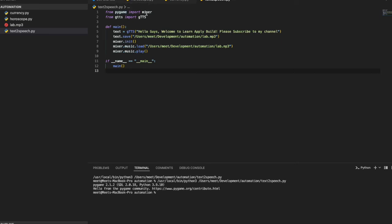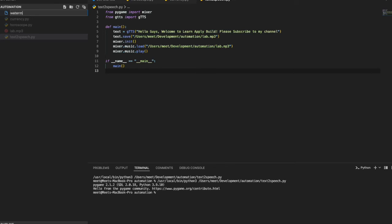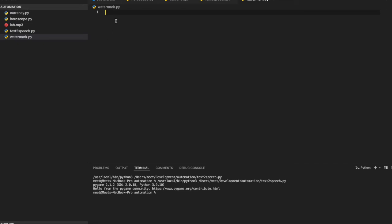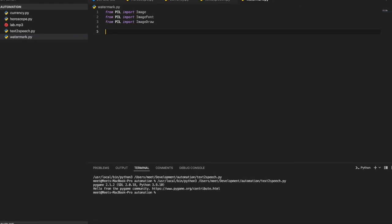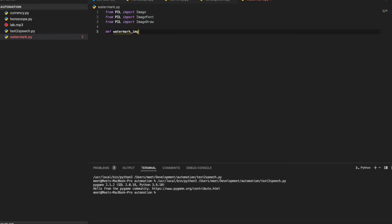That was the text-to-speech program using pygame and GTTS — Google Text-to-Speech. Now for the fourth program: adding a watermark to an image. I create a file called watermark.py. I import PIL — Python Image Library — and create a function called watermark_image that accepts three parameters: image path, result path, and the watermark text.